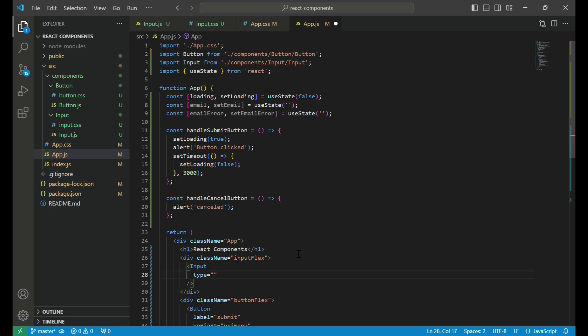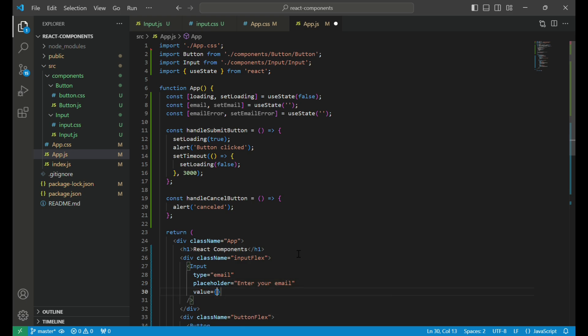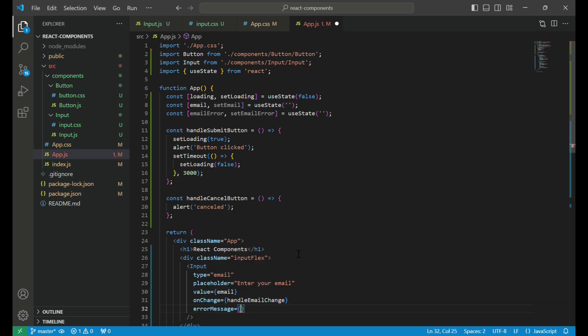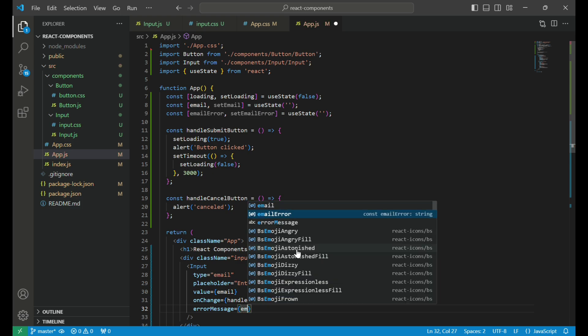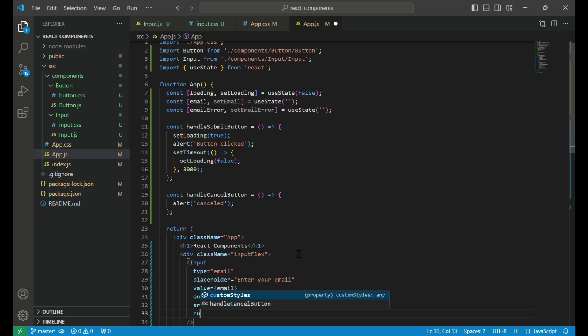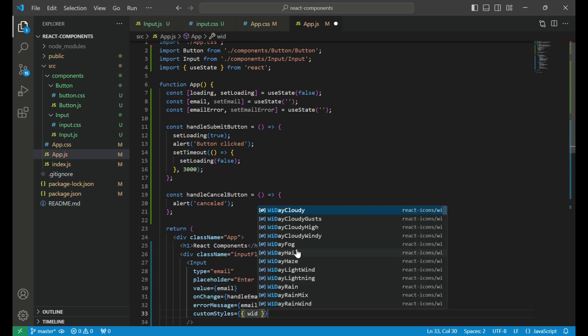We pass several props: type email to specify the input type, placeholder to display hint text, value to bind the email state to the input, onChange to handle input changes, errorMessage to display validation errors, and customStyles to style the input width.